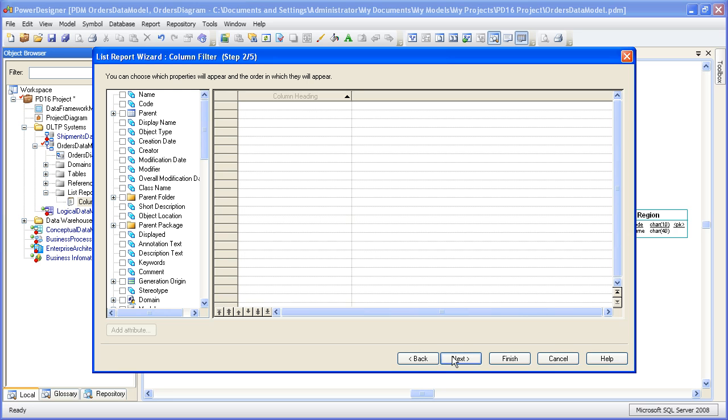And what length are those data types, and maybe what table does the column actually belong to. So these are all characteristics we can select about a column.